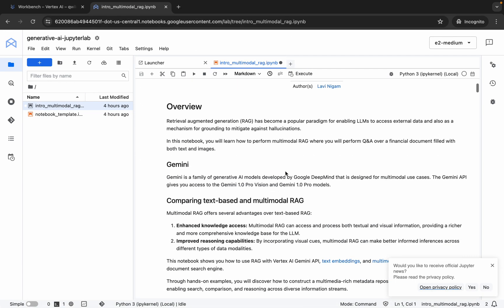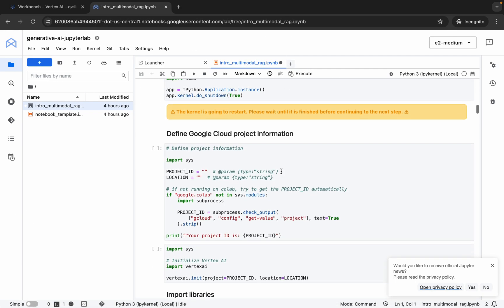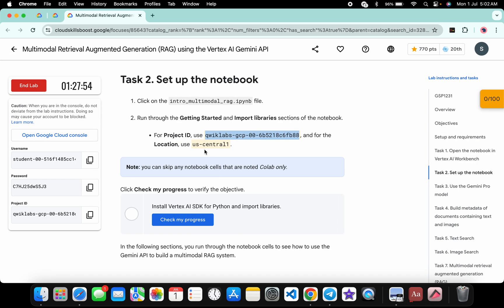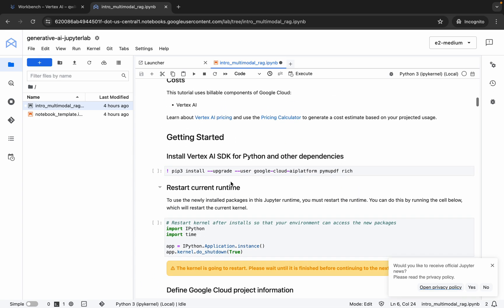Come back over here, scroll down a little bit and from here you can see the project ID field, so paste your project ID. Then copy your location, come back over here, and paste it. Make sure that there is no extra space.